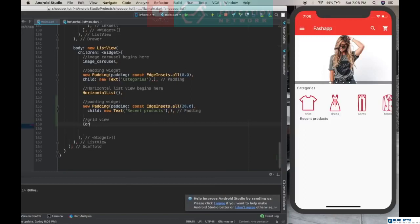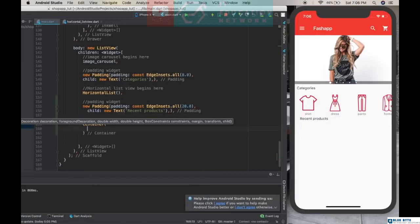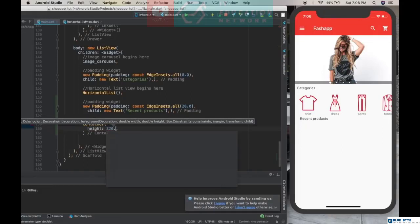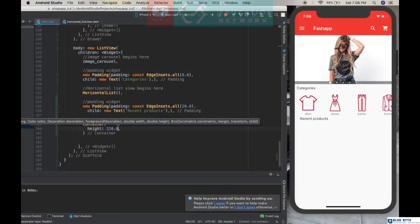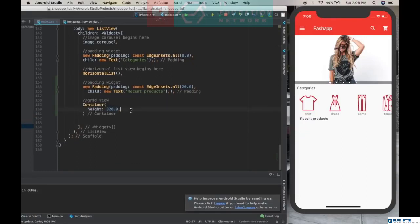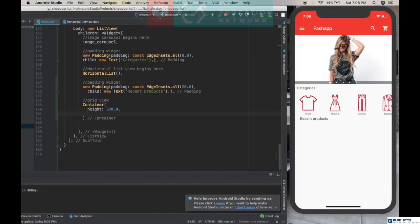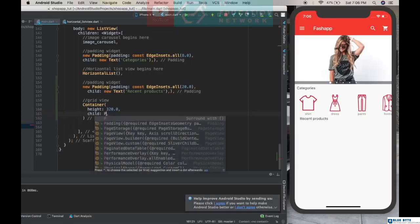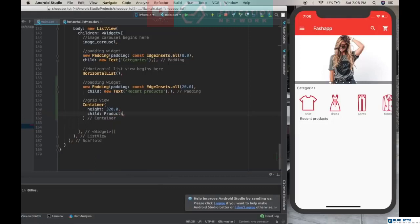We are going to use a container. For this container we're going to give an attribute called height, and for the height we're going to give 320. These values I tested them before, that's why I'm just giving them like that. After this, child, and I'll create a class called product. I will get an error because we didn't define this class yet, but that's not a big deal. You can do that just in a matter of seconds. I don't want to define it here.